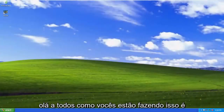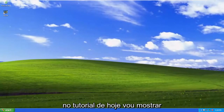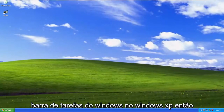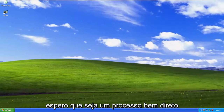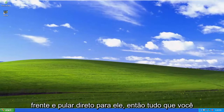Hello, everyone. How are you doing? This is MD Tech here with another quick tutorial. In today's tutorial, I'm going to show you guys how to move the Windows taskbar in Windows XP. So this should hopefully be a pretty straightforward process. And without further ado, let's go ahead and jump right into it.